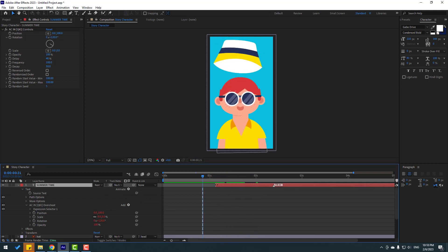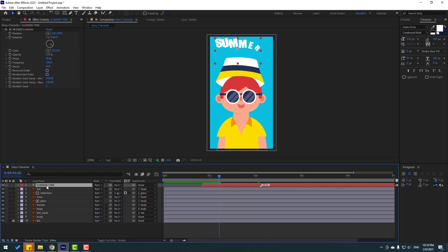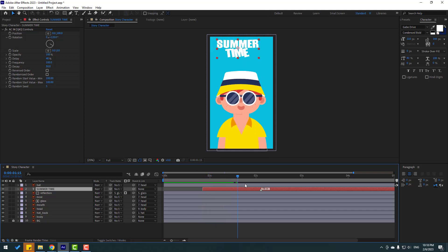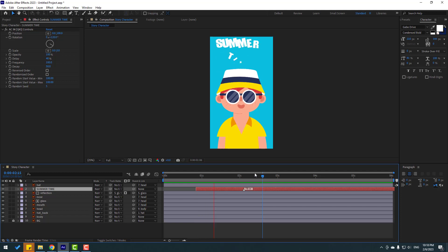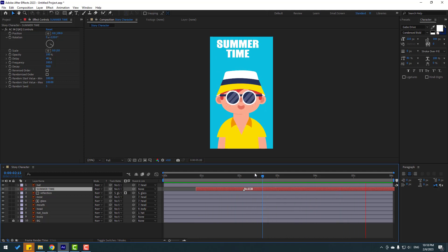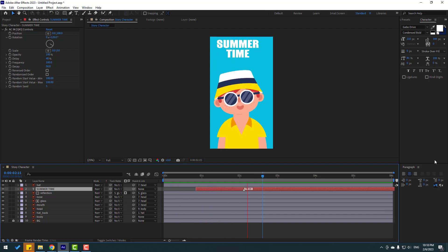Move the text to the correct position and select the text layer to move it behind the head — nice. Thank you for watching my video. Don't forget to subscribe to the channel, like the video, and please follow me on Instagram. Good luck!